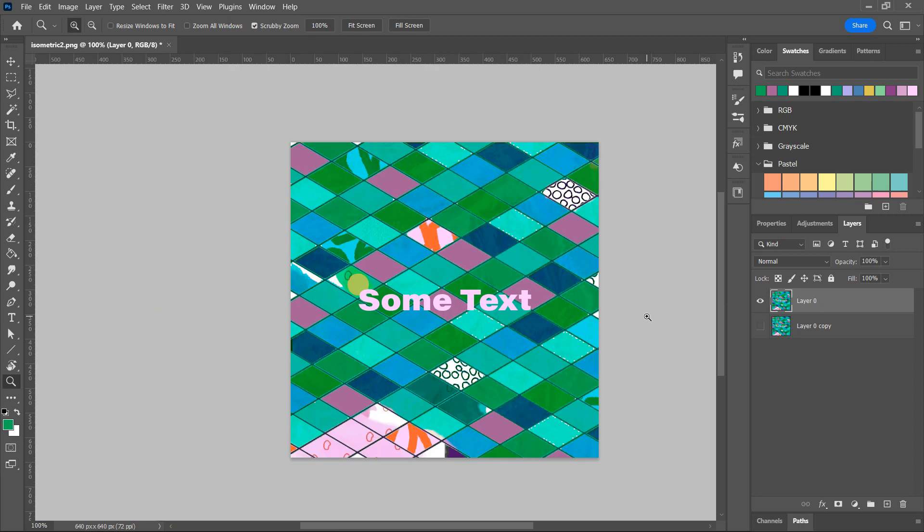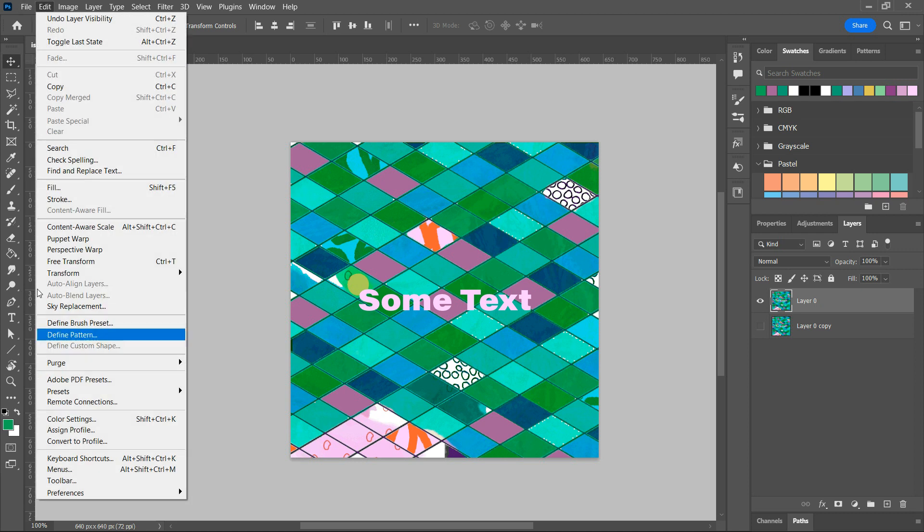And then from there, you have ability to do all your edits now. So, see, all these are available now.